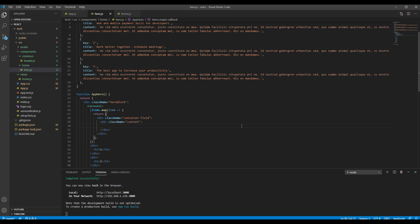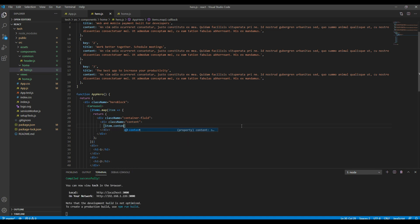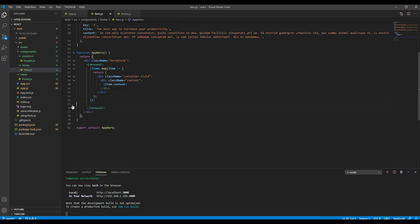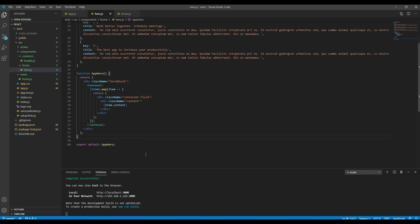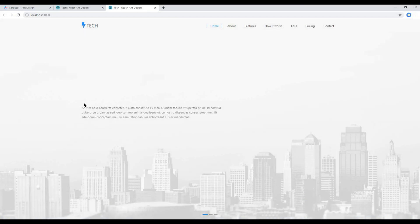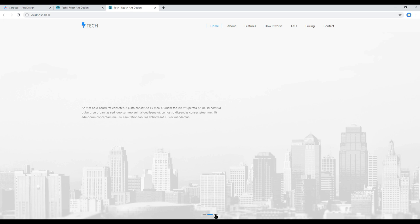Then to use this data I will use JavaScript's map function and use single braces to get individual data, for example item.content. You can remove this unwanted div. Now check the site and you should see our content over here. Great.